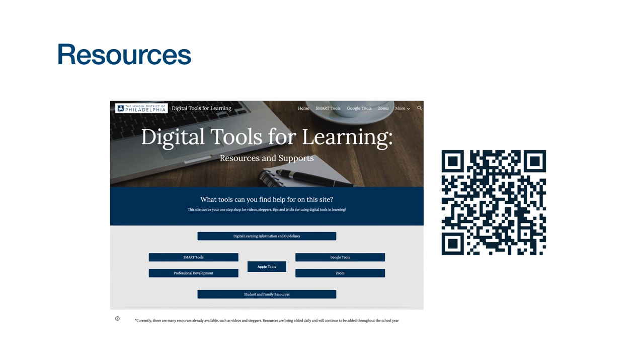Don't forget to visit our digital tools for learning website. Choose Apple tools to see additional videos in the series, how to get the most from your Mac.